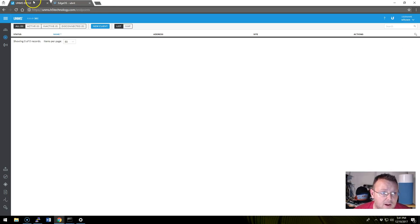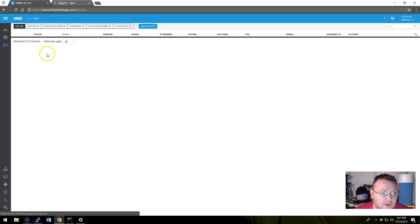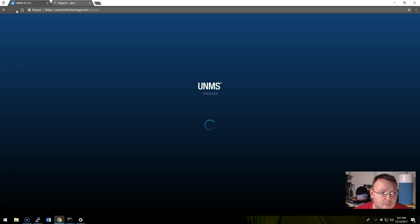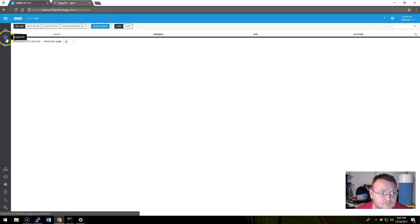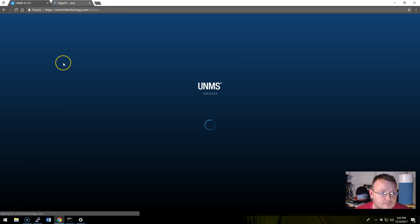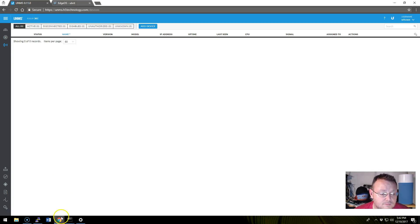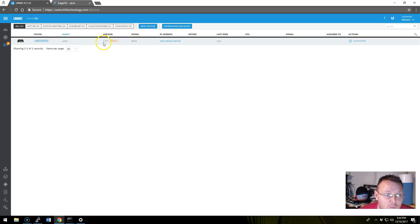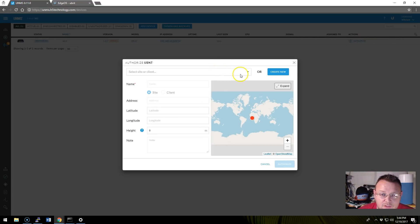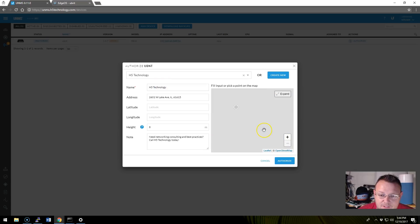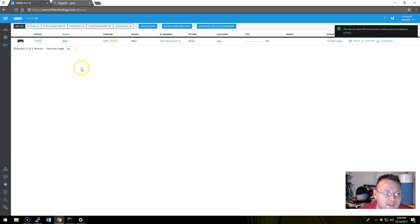And now we're going to hop over to UNMS. And we're going to go to Sites. And there's nothing there. So we're going to go down here to Devices. And nothing has showed up yet. We'll refresh that. We'll give this a second. Okay. So after waiting for just a minute there, we see the EdgeRouterX 1.9.7 Hotfix1 is unauthorized. So we want to authorize this. And then it's going to ask us which site or client. And we're going to say H5 Technology. And then we're going to hit Authorize. And it says the device UBNT has been authorized and added to UNMS.